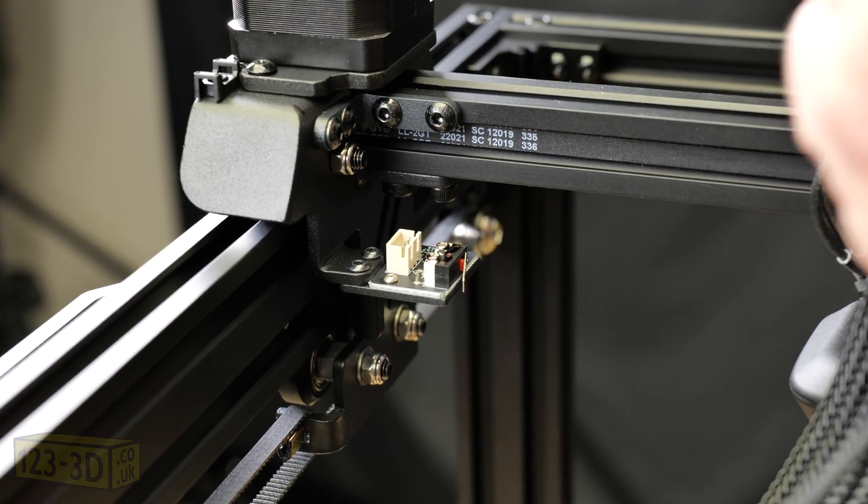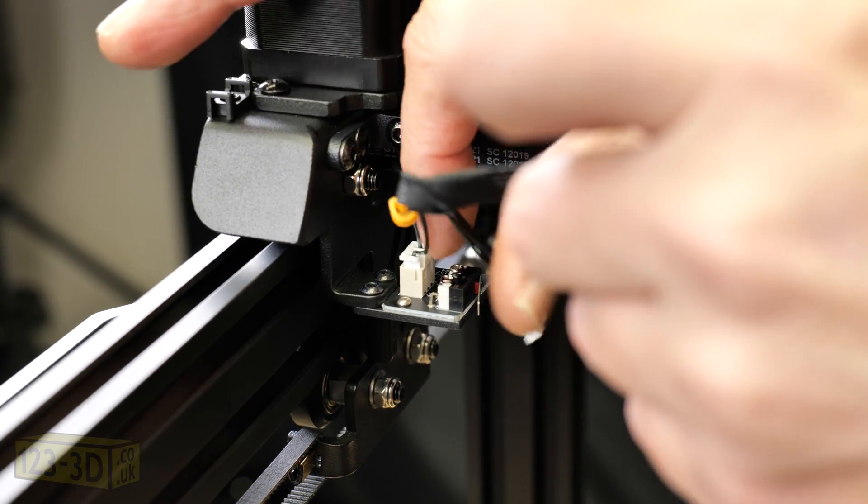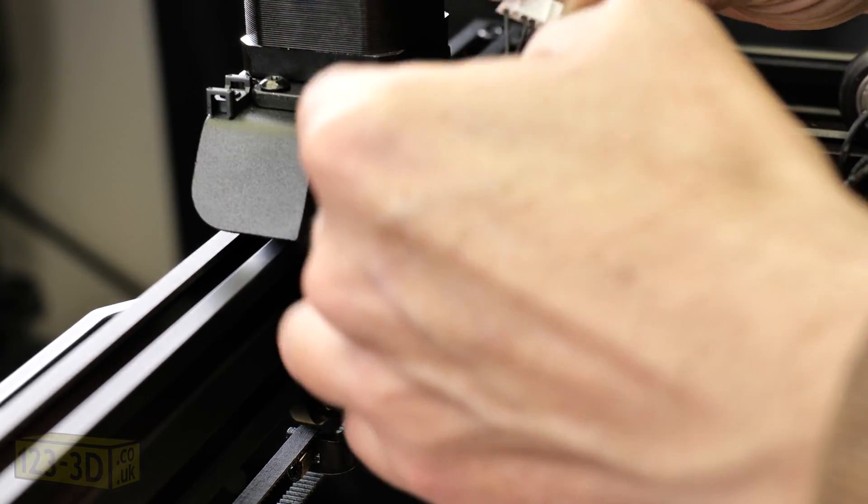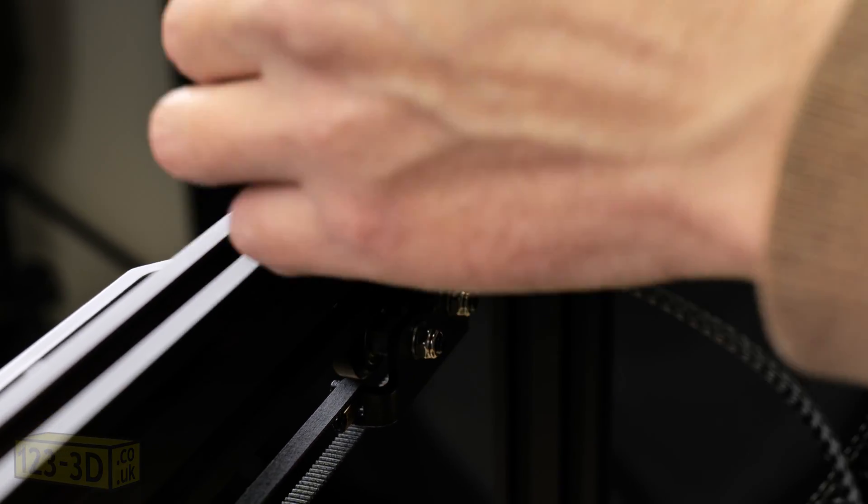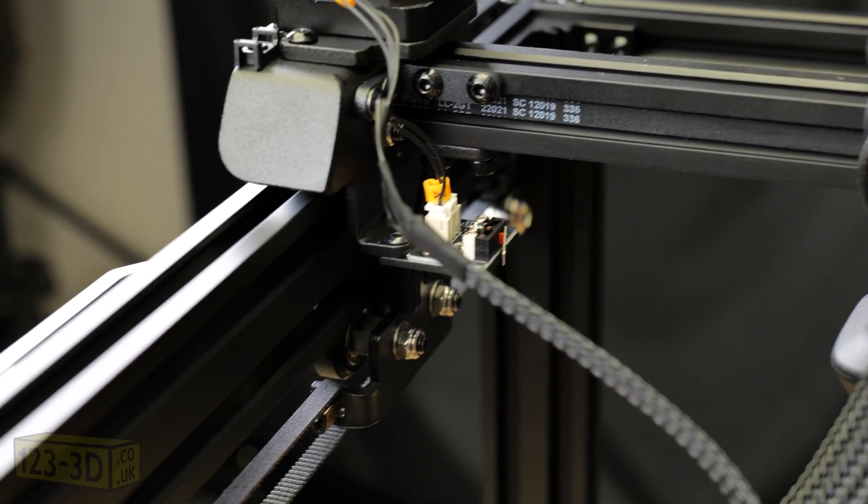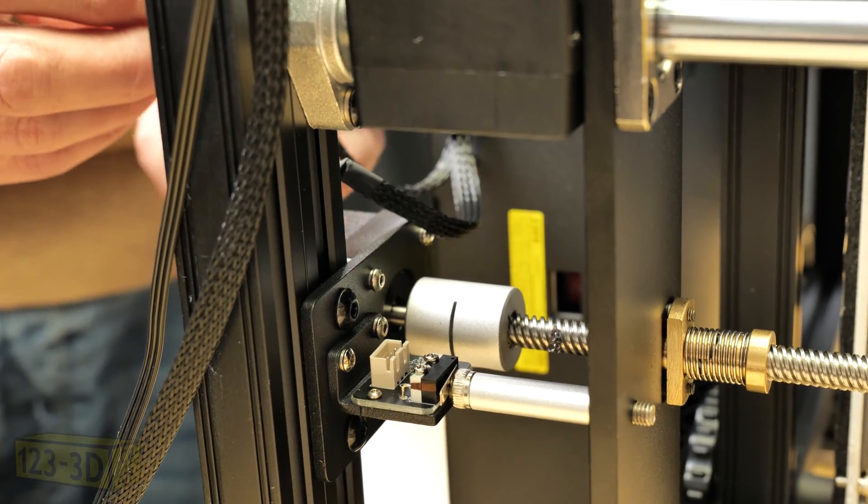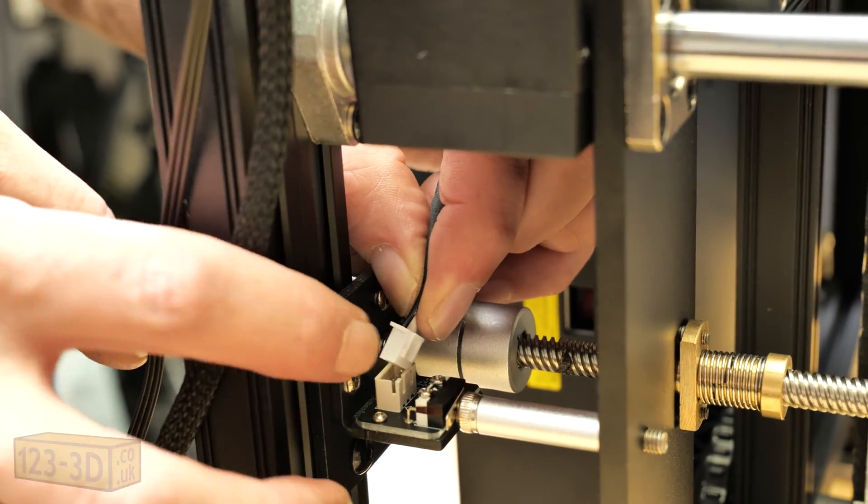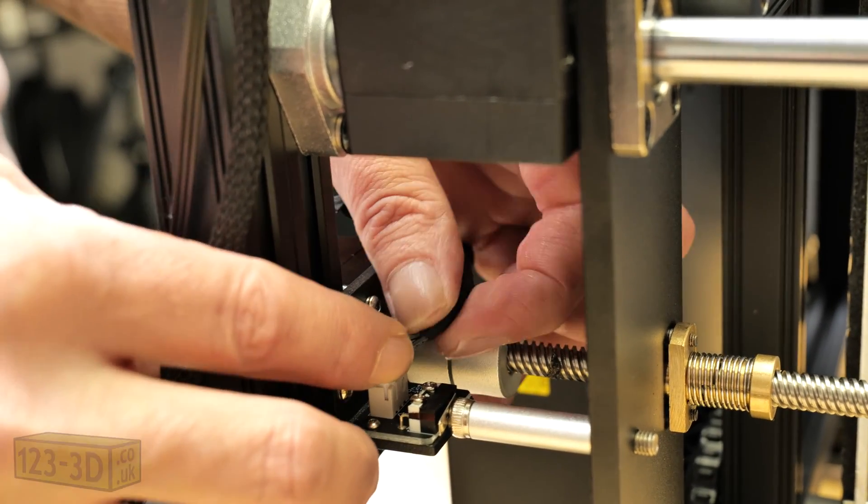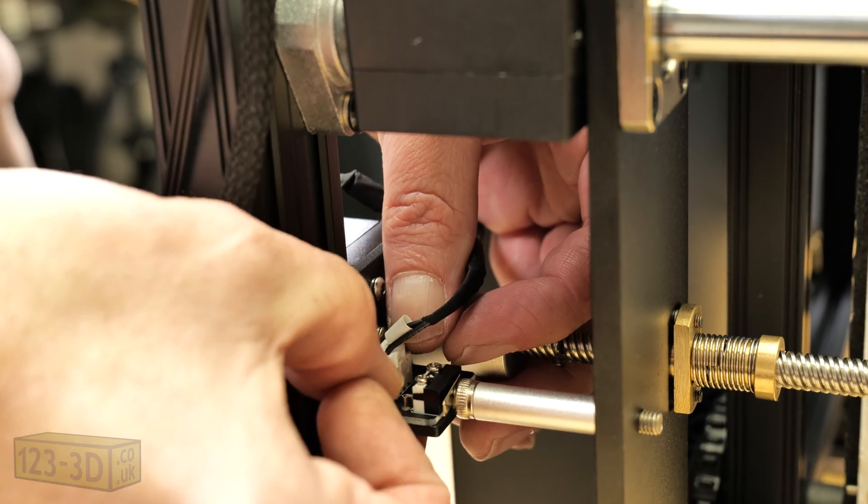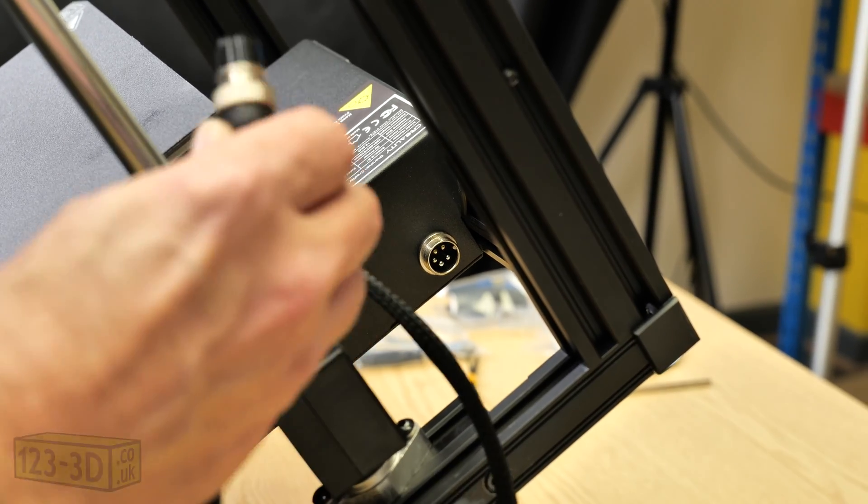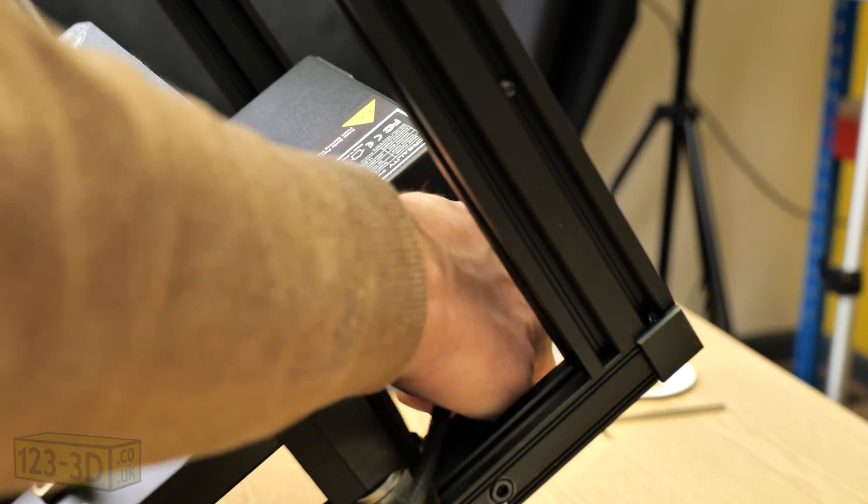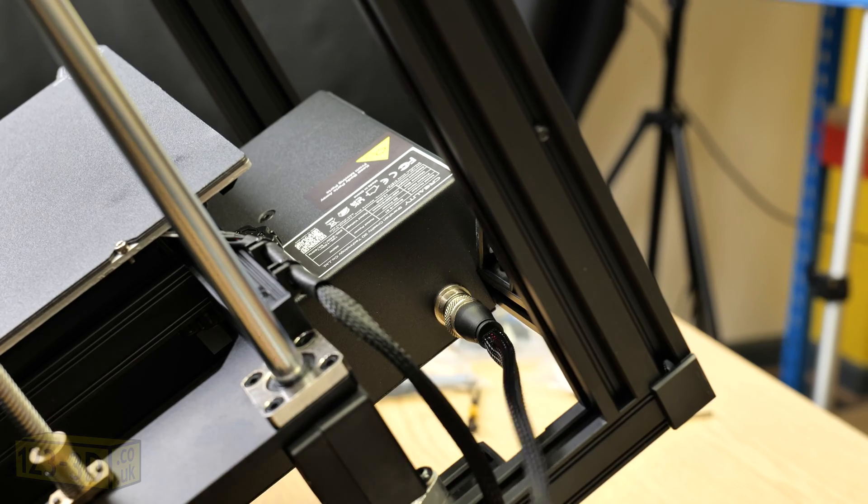It's important to note at this point that we connect all the cables that are labeled to the corresponding sockets. Then we put in the five pin plug into the socket tightening the connector bezel to make sure that's locked into place.